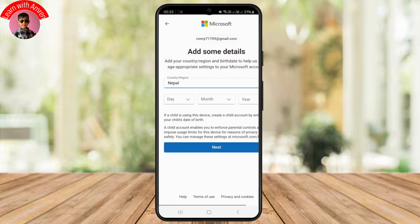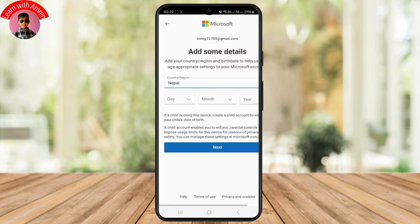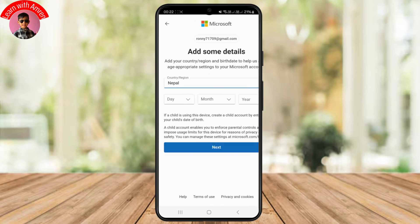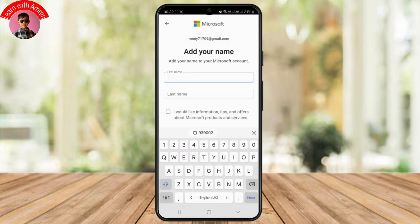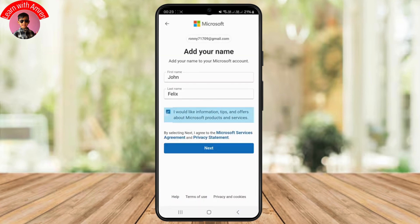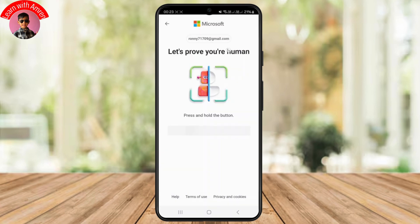Once your email is verified, you can choose your country as well as your date of birth. Provide all of your details and click on Next. Finally, enter your first name as well as your last name and click on Next.